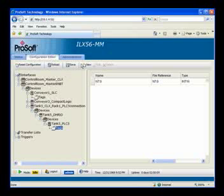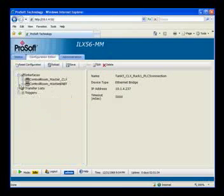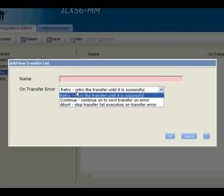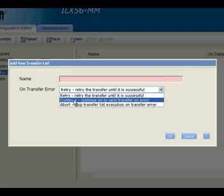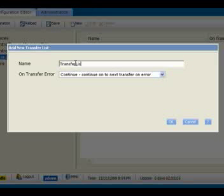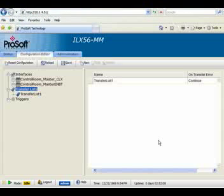Now that we've added our tags and devices, it's time to modify our transfer list. The transfer list defines the transactions within the module. I'll click on Transfer List, then New. We see the available options: retry the transfer until successful, continue on the next transfer, or abort — stop transfer list execution on transfer error. I'll go ahead and click Continue, give it the descriptive name 'Transfer List 1,' and click OK. Now Transfer List 1 is listed.